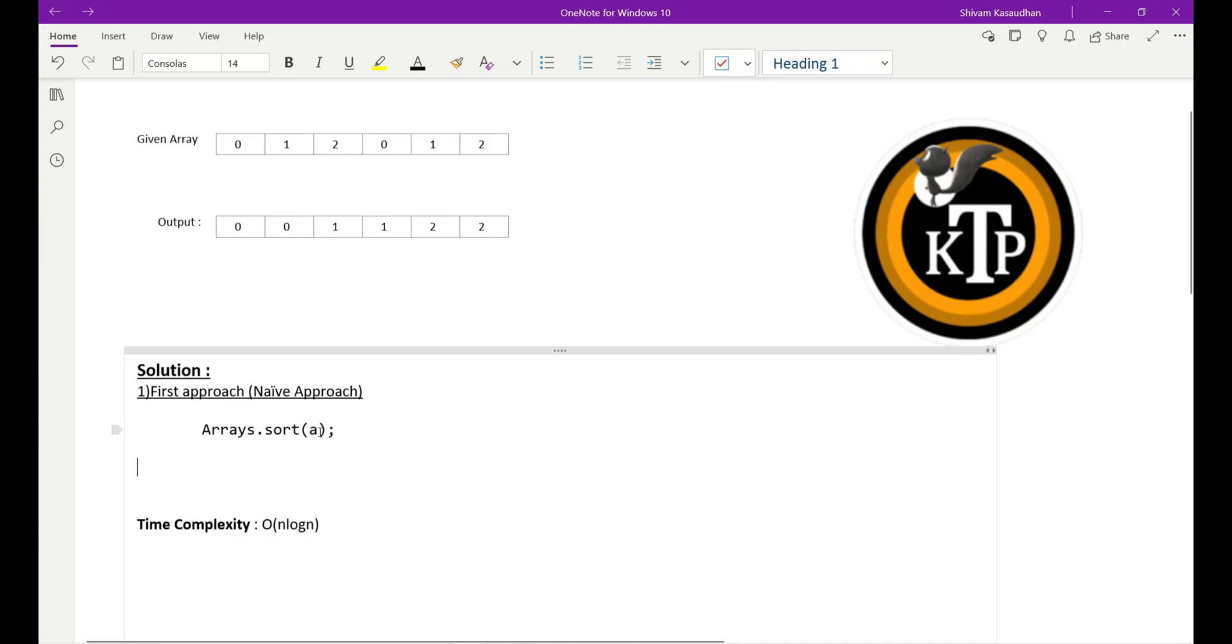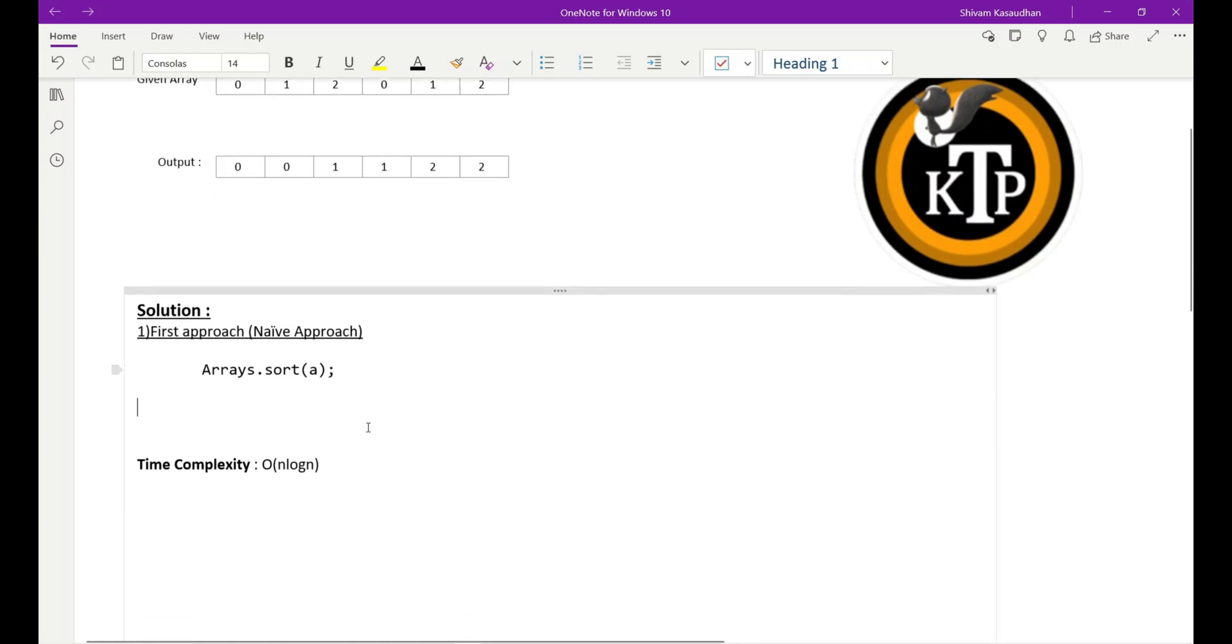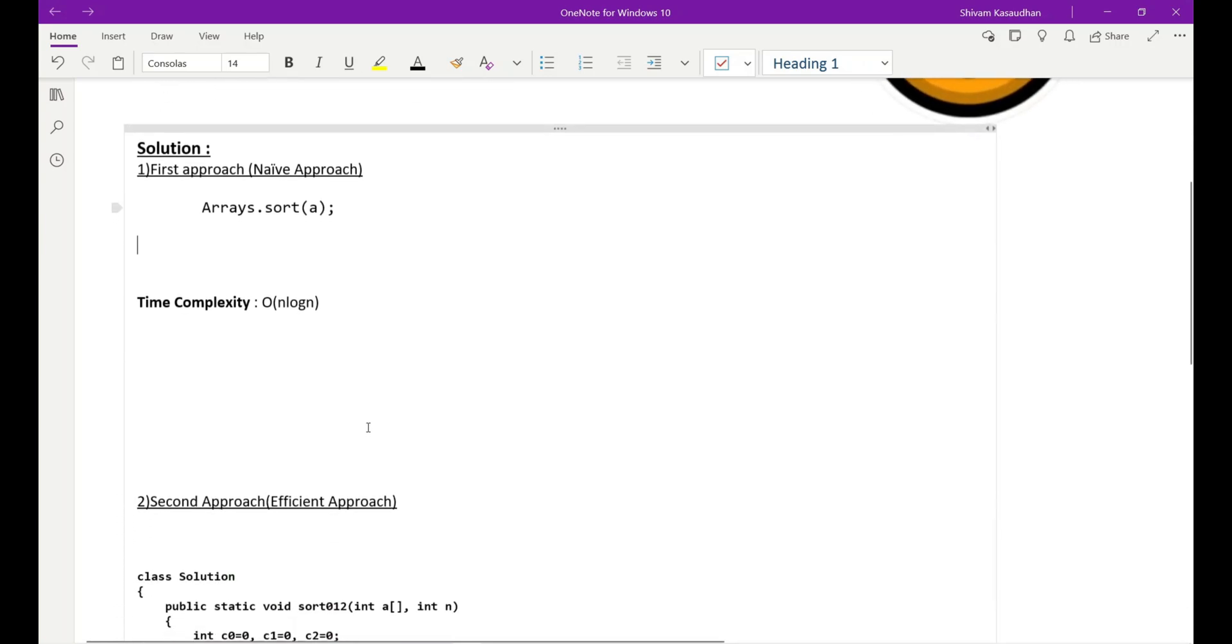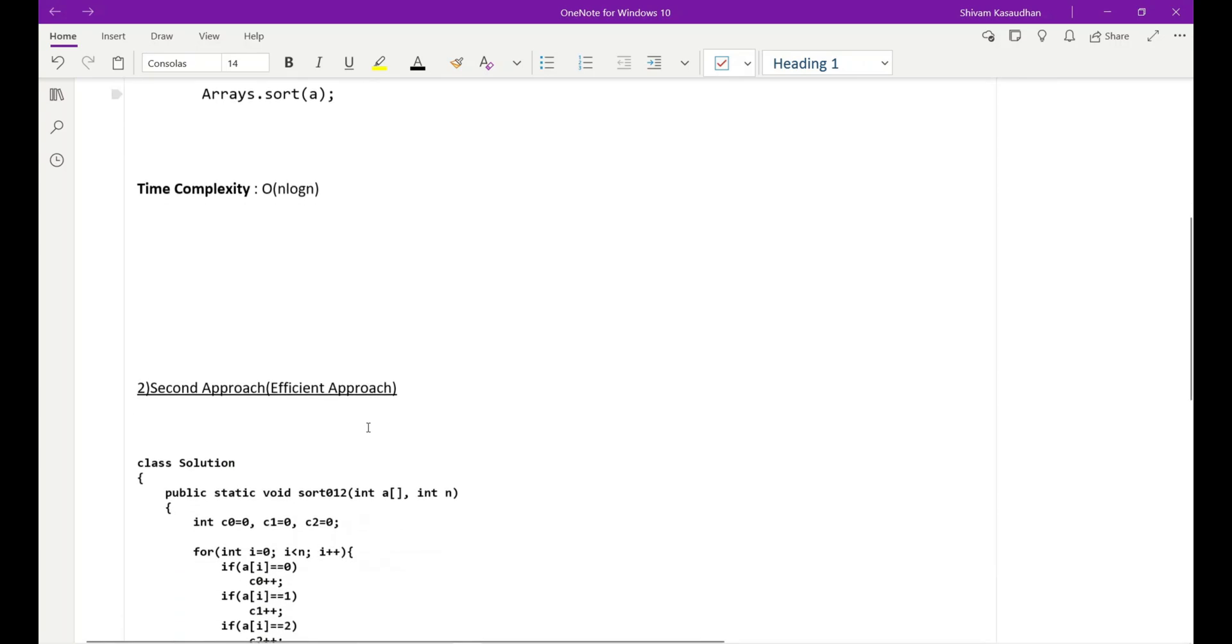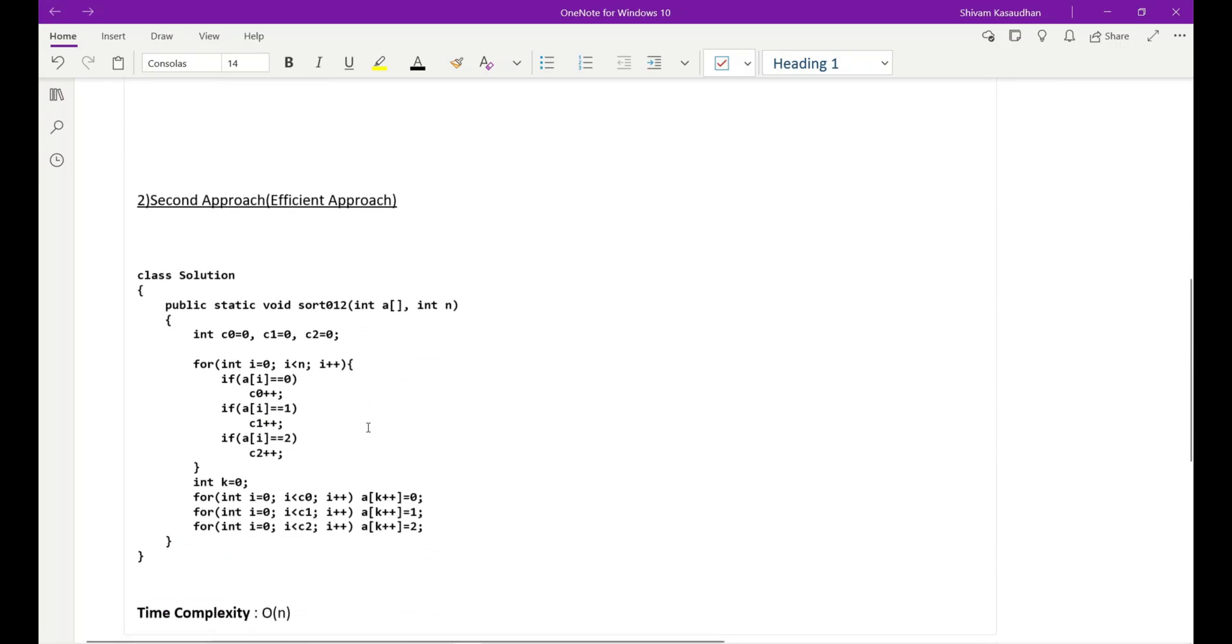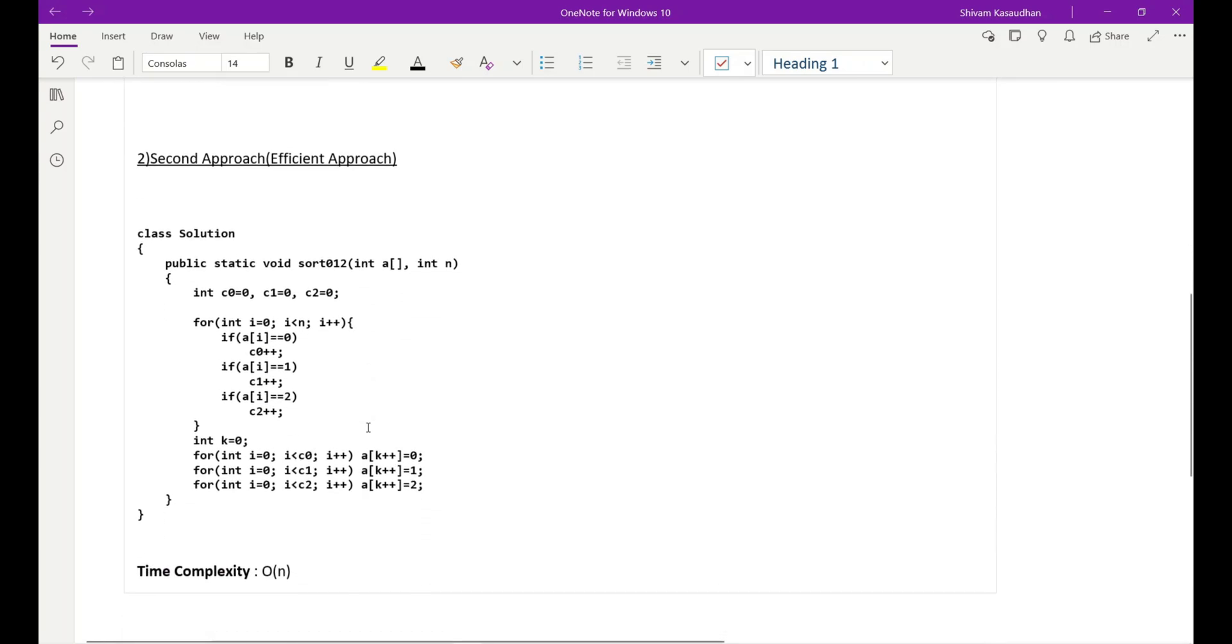The time complexity of this approach is order of n log n. Instead of writing this, like using built-in function, you can write code also. And this is our second approach. It's also very simple, but